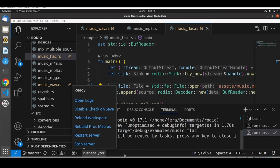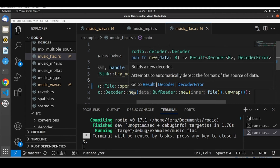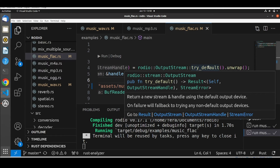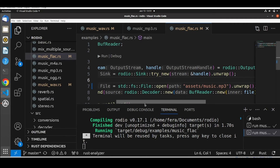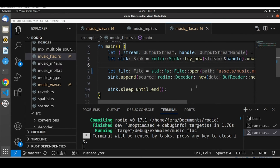When we go back to our code, we see there is a decoder, and in this decoder there is a `new` method. We can see it builds a new decoder and attempts to automatically detect the format of the source data. This is why we just need the same lines of code — by default we get a stream and a handle using the default output, then we have the sink, we open a file, decode it, append the decoded file to the sink, and play back.